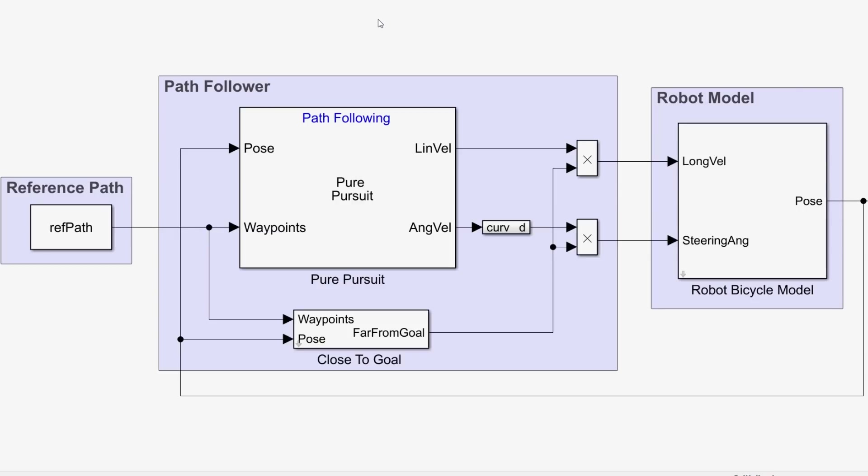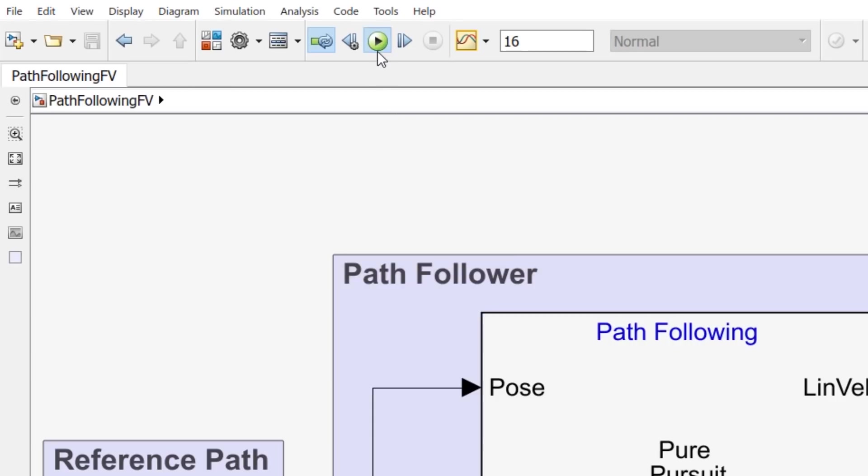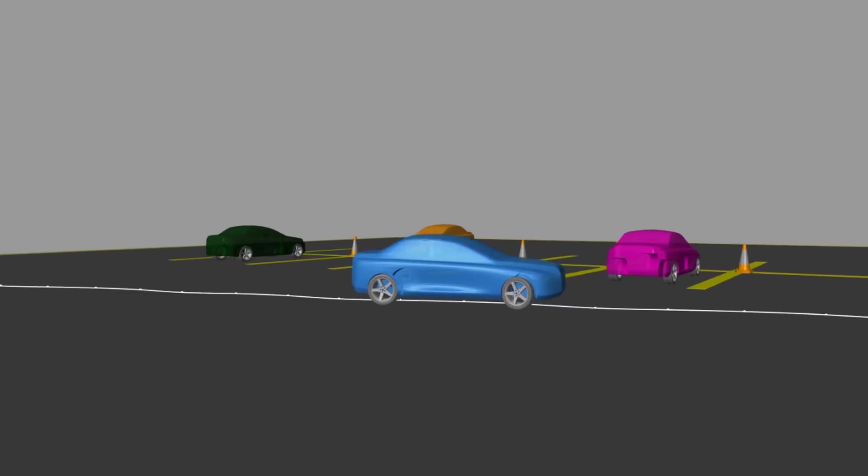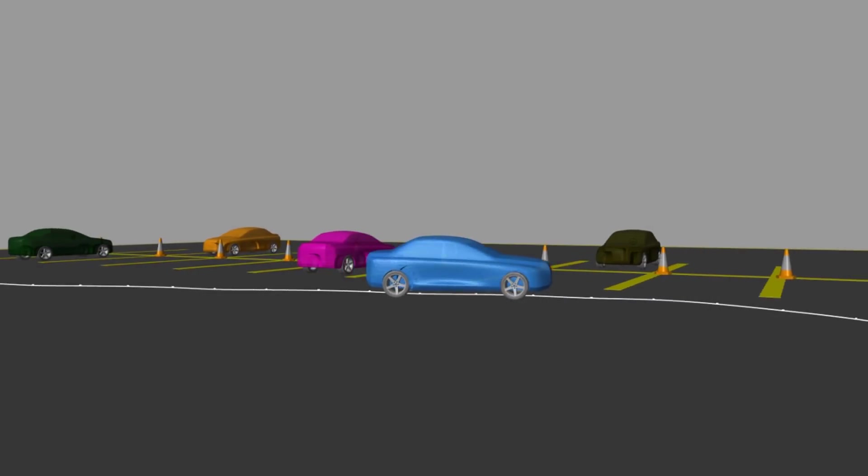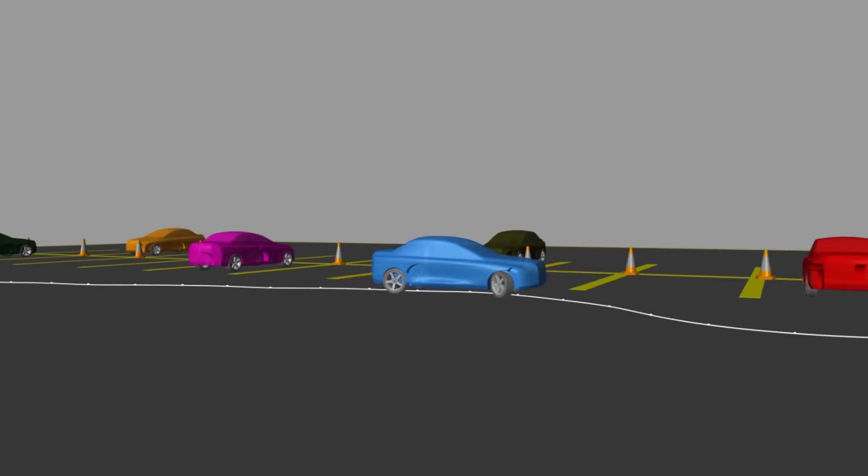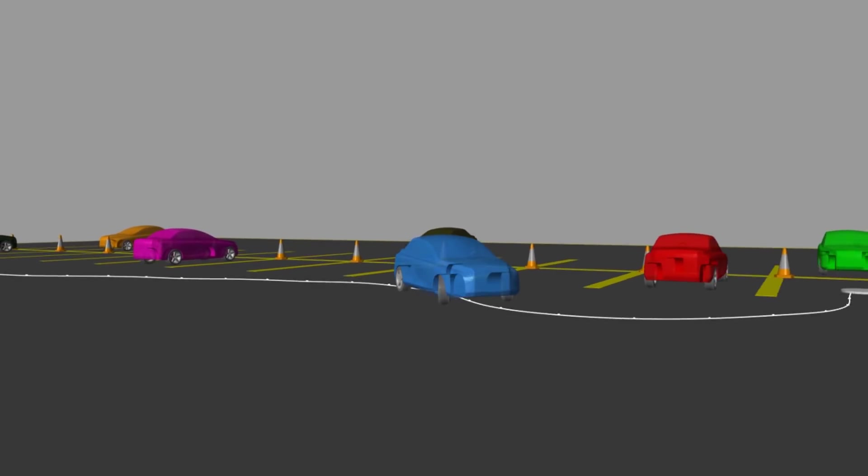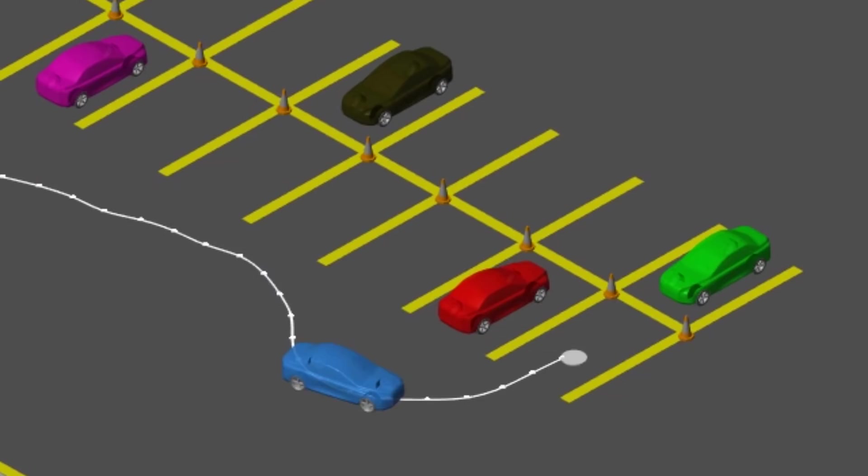So great. We have the three components that we need to run the simulation. Let's run it. Now we see the vehicle following the path and reaching the desired destination.